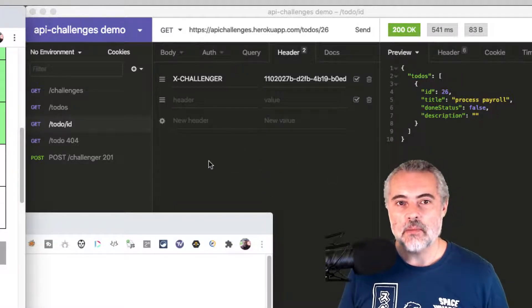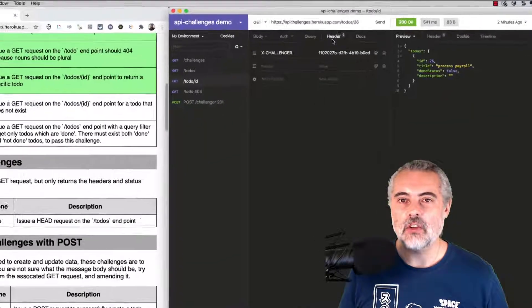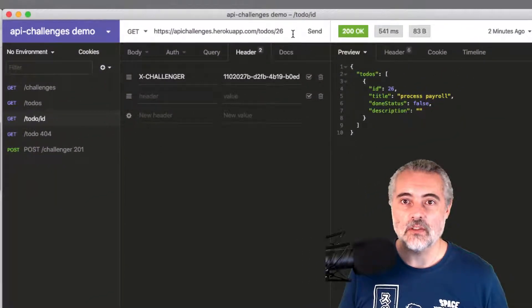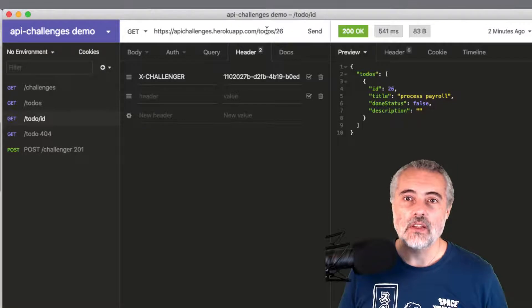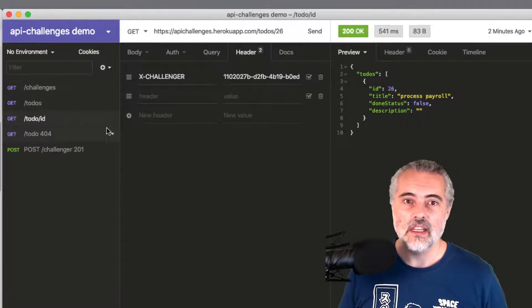So I previously had a request that worked successfully to retrieve a particular to-do, to-do's slash 26.